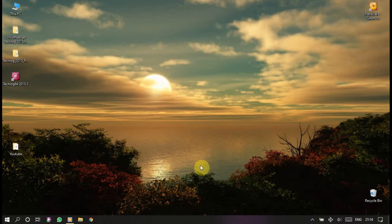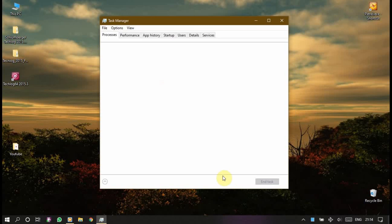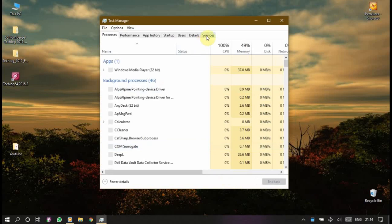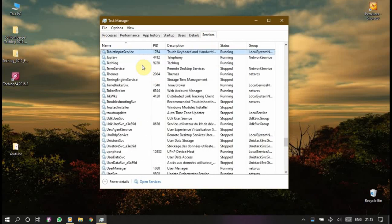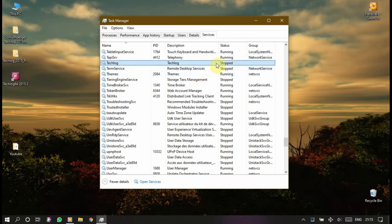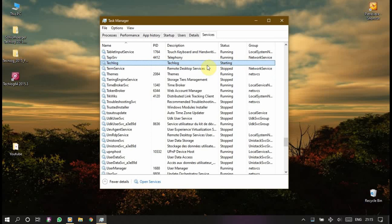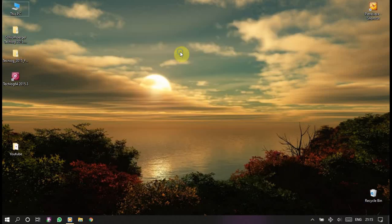And close all of this, refresh. Now right click on the taskbar, the task manager, services, and search for Techlog. This one, it's running, you see? You can stop it from here, stop, right click, or right click start. Start, it's starting anyway. Let's close this.